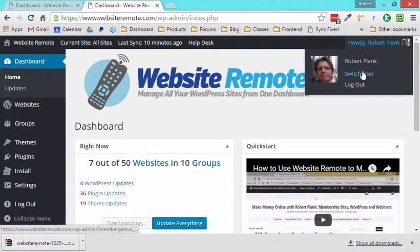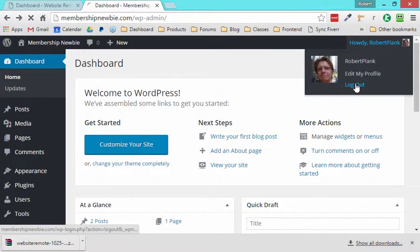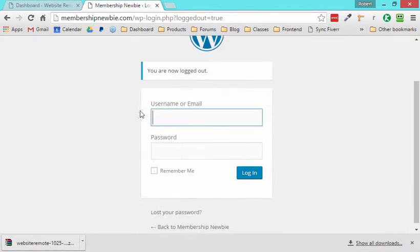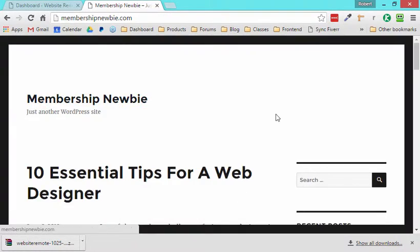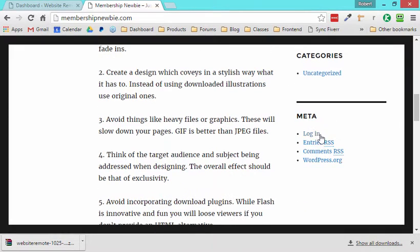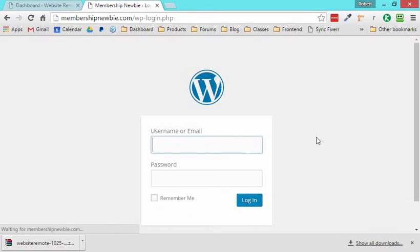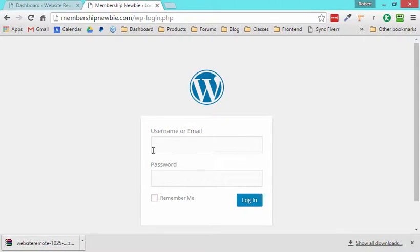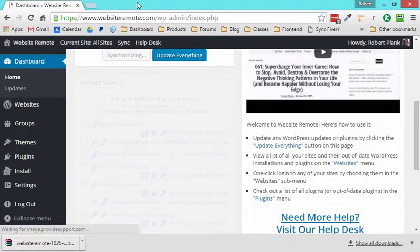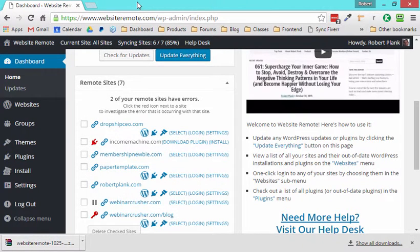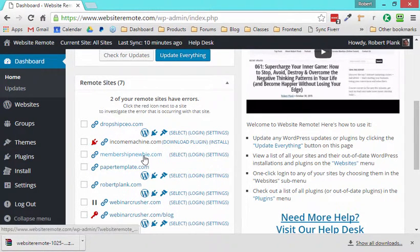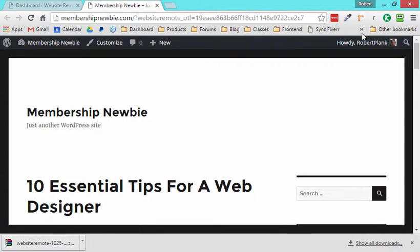So I can go back to my membership newbie site, I can log out again, I'll show you one more time. We're logged out of our membership newbie site. Now we're logged out, there's no Robert Plank at the top, there's no log out, I can only log in. So I go to login, shoot, I don't even know my password, it's not saved, I'm not sure if I feel secure typing my password on this computer, no big deal. We can just go to website remote, and any site we control using website remote gives us a one click login functionality without having to know our username or our password.